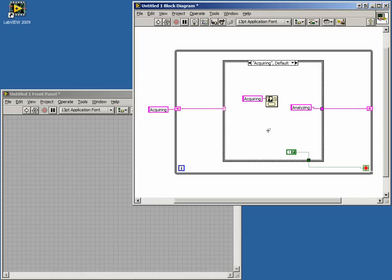In this lesson, we have learned how to create a state machine using LabVIEW. State machines are one of the most powerful and popular programming architectures. Try experimenting by adding new states and transitions to your code.